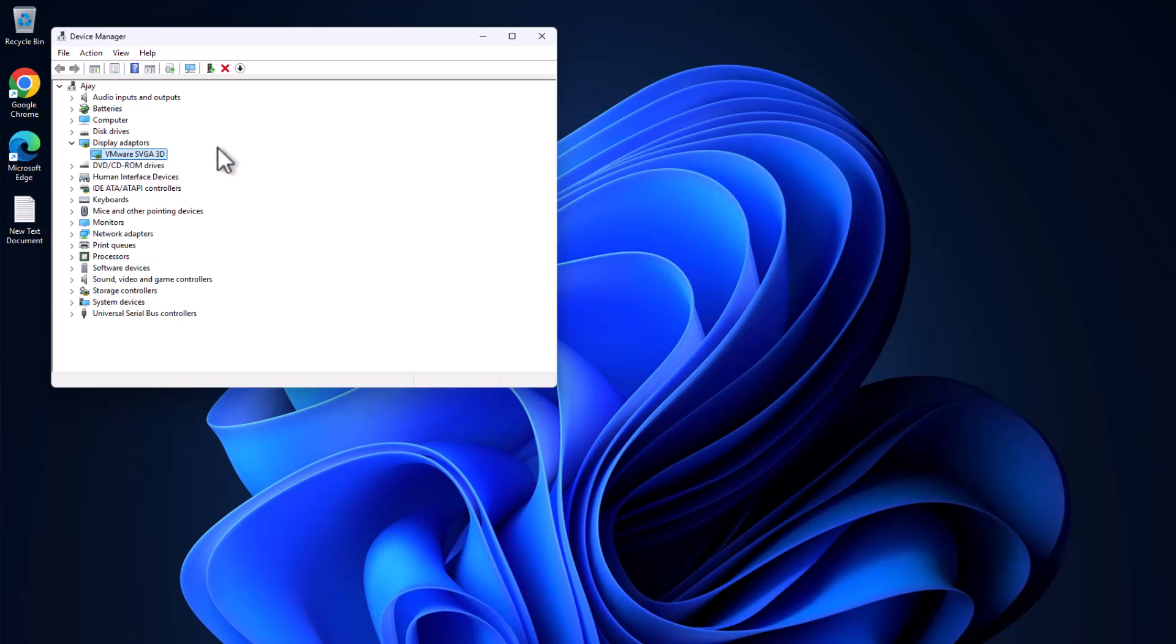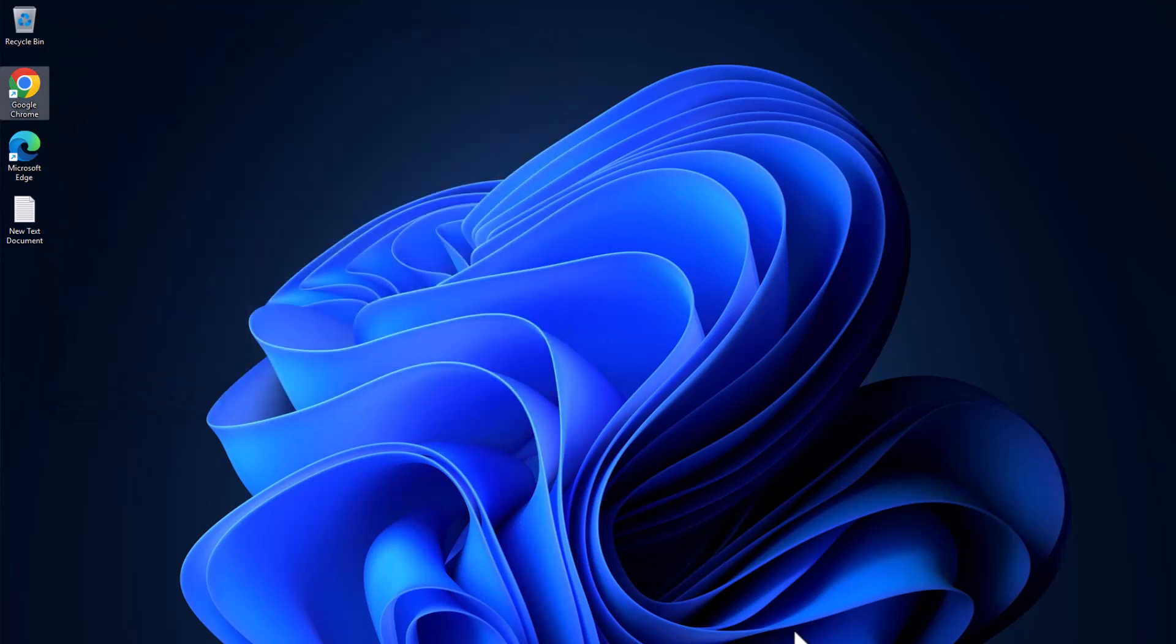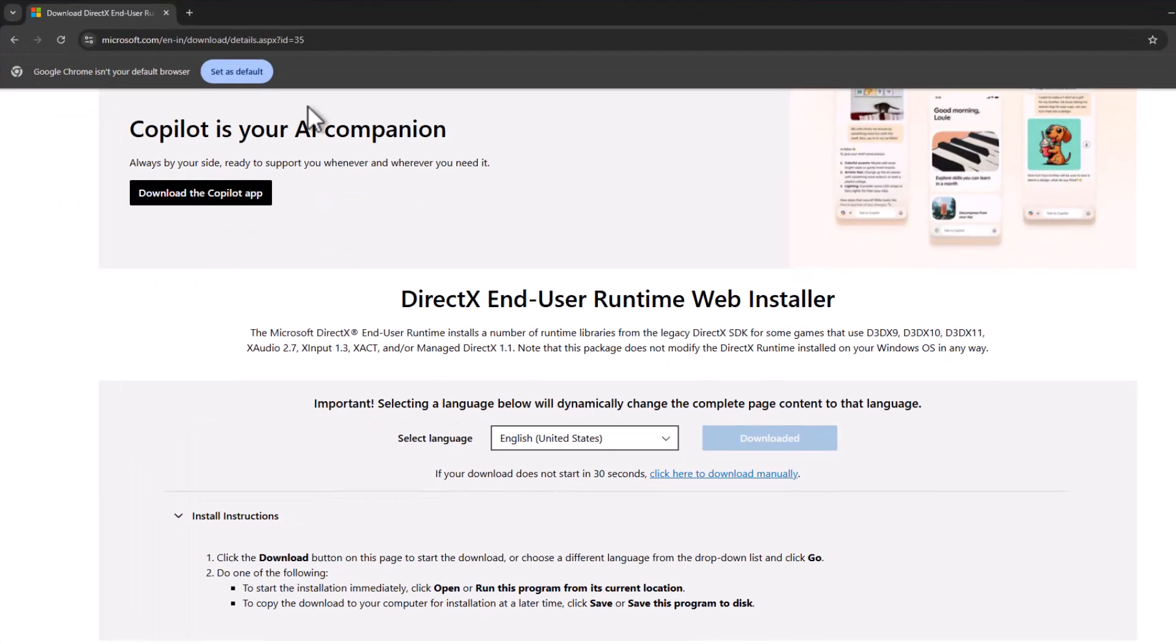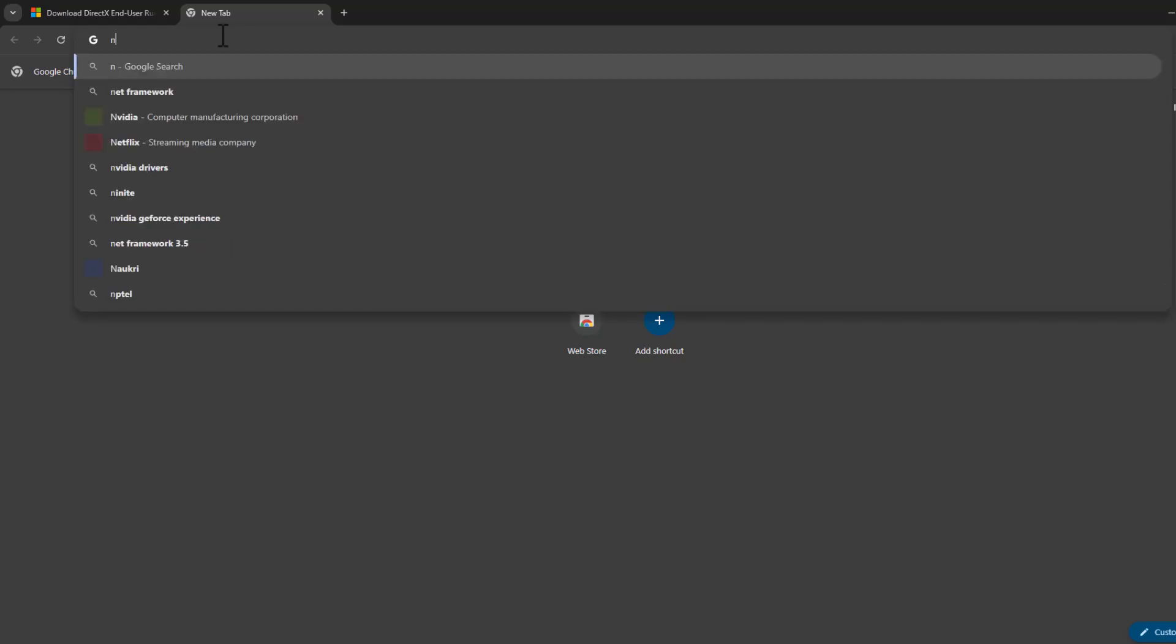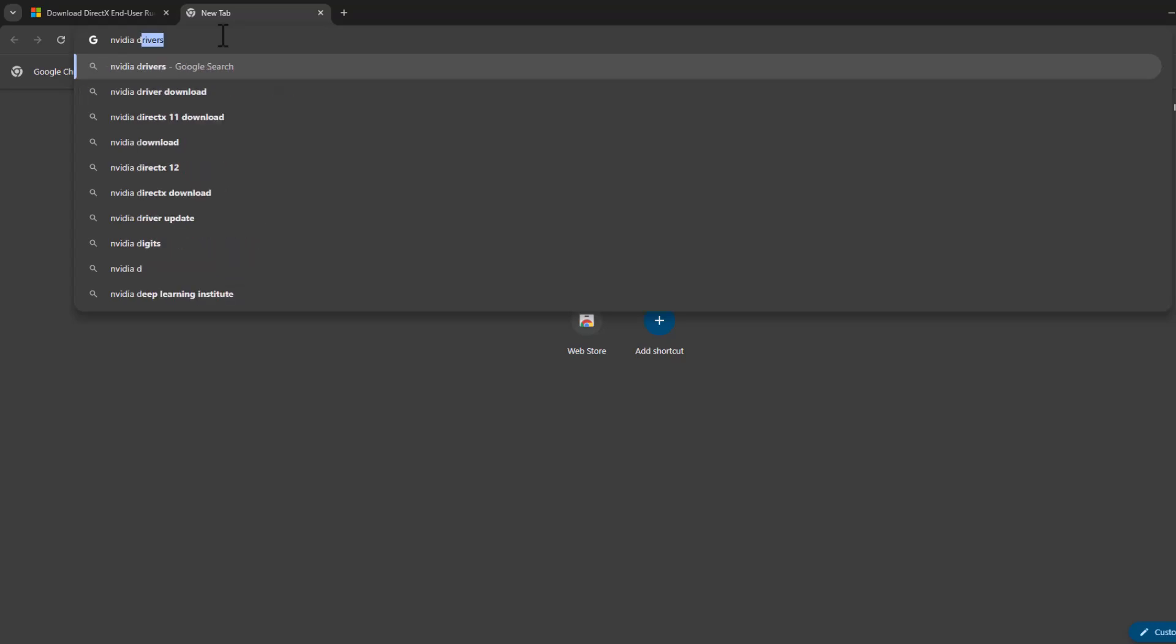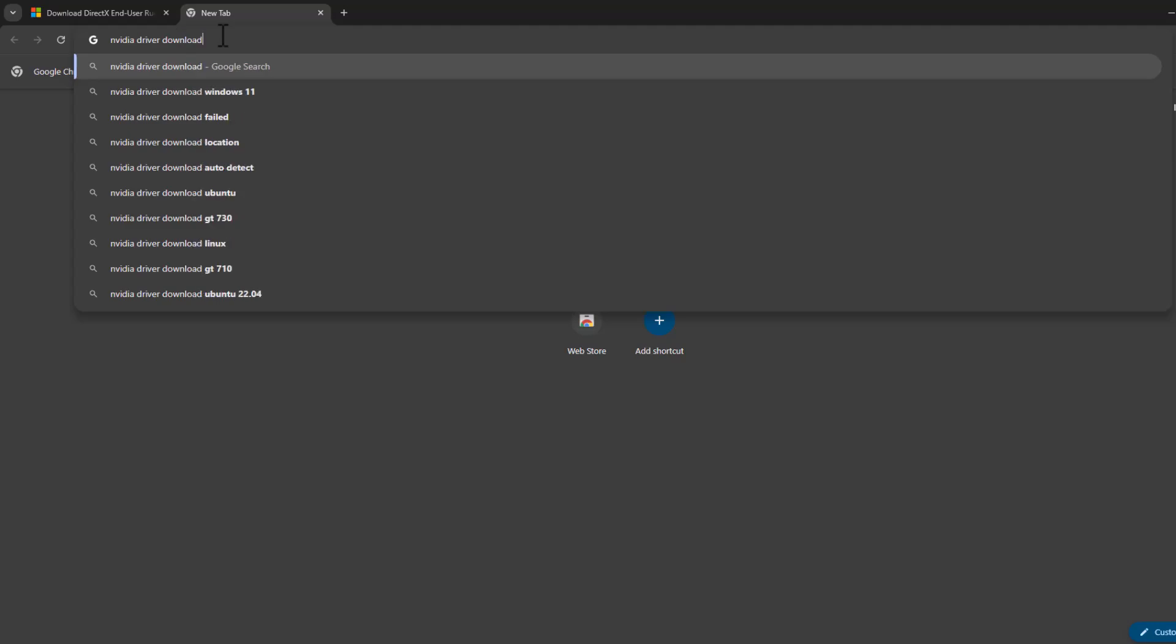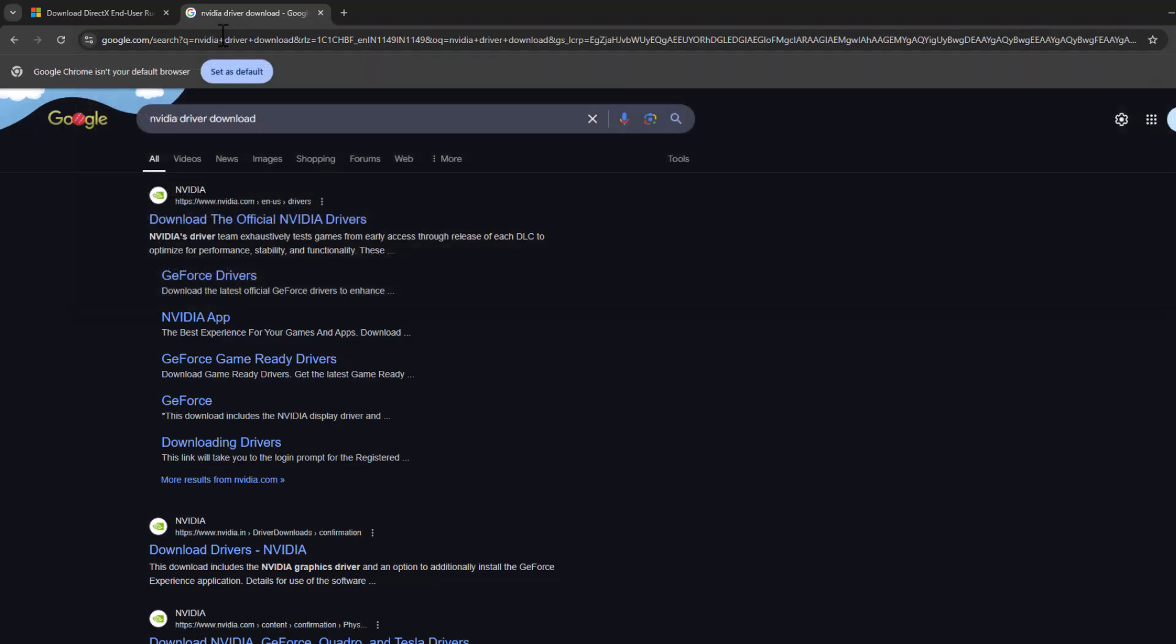After that, just close this and open up Chrome. Type your graphics card brand name like, in my case I have NVIDIA. Type driver download and press enter. Select the first link.